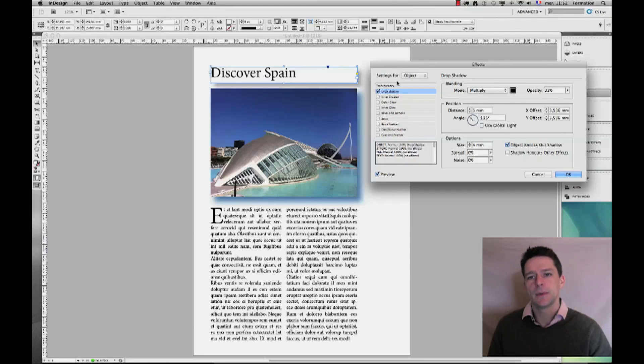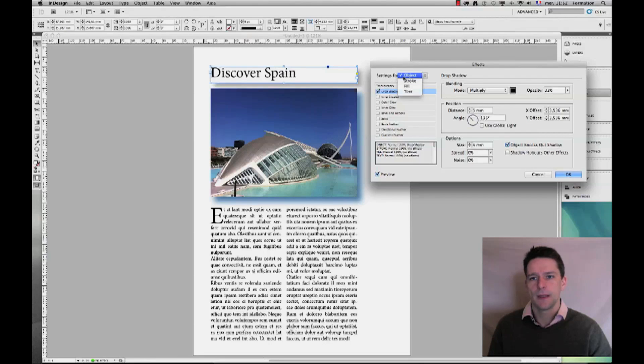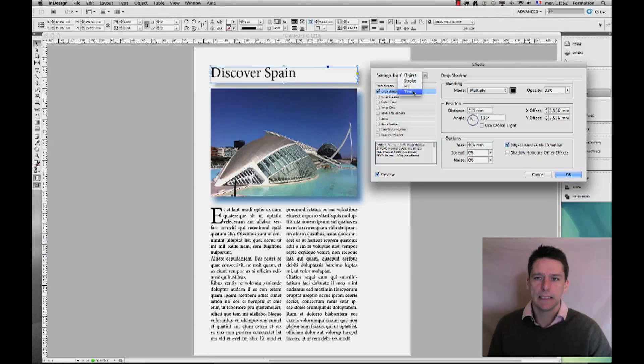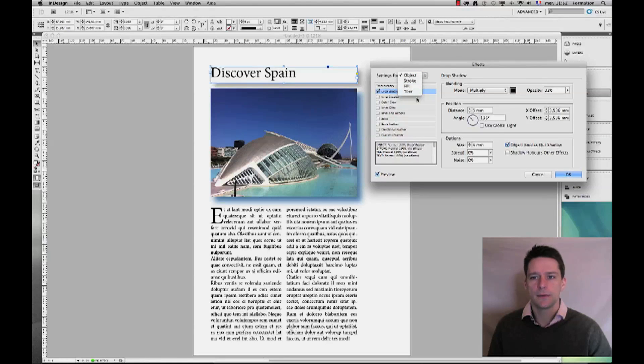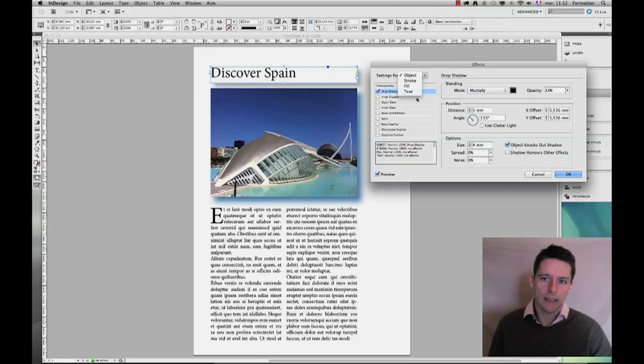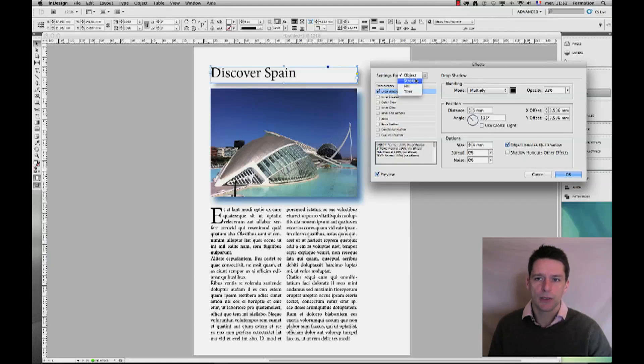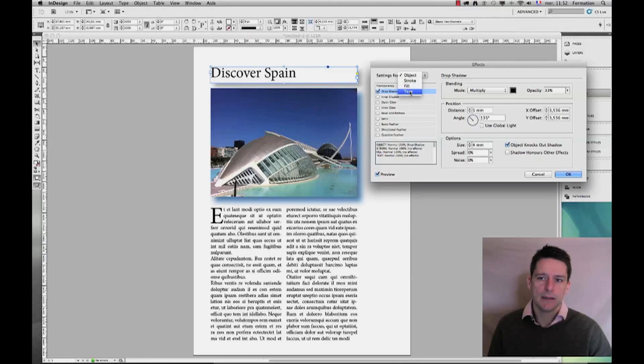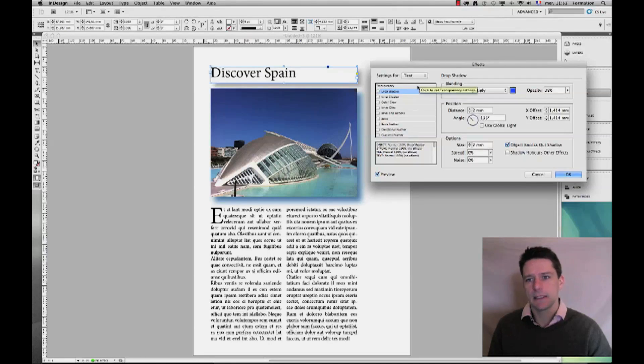Now this is alright, but I need to apply my drop shadow to my text as well. You can see here up above that we have a little option that says 'Settings for.' If I click on Object, I see that I have actually the choice within four different items: I can choose my full object, or I can choose the stroke, the fill, and the text.